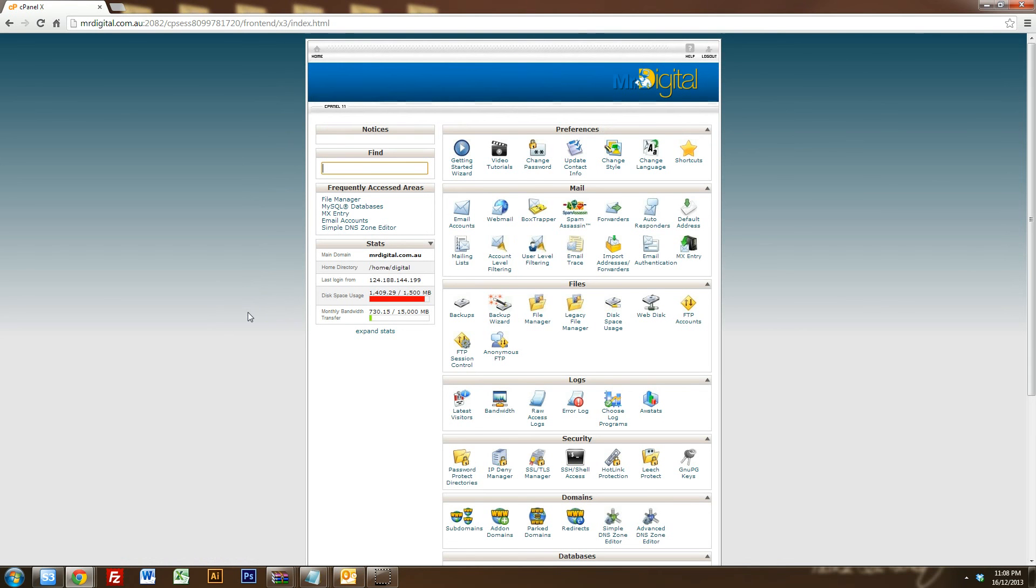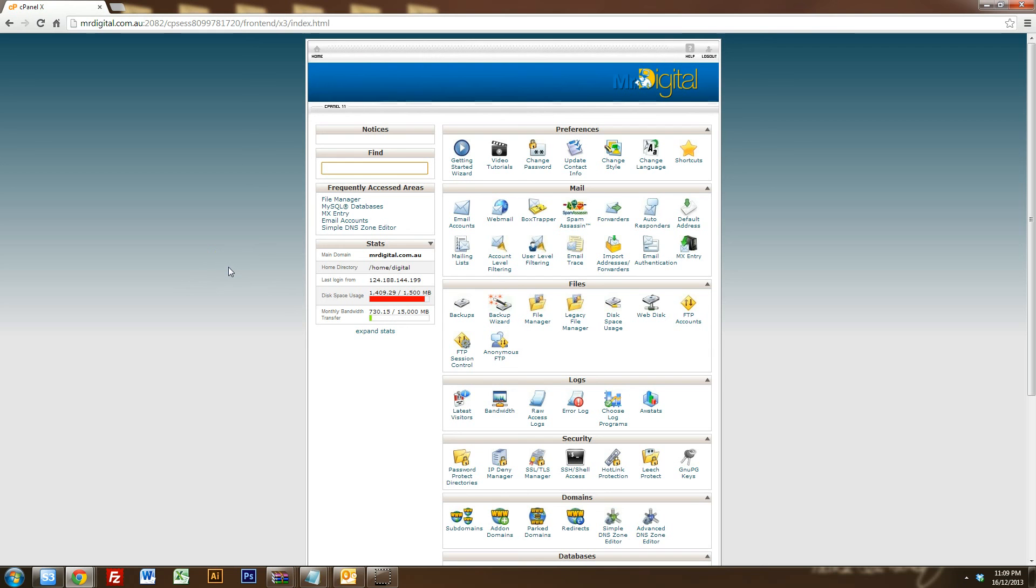So this should work on anyone that has cPanel as their web host. Now you can go ahead and set up the same email address on your iPhone or your Android phone. Just use the same settings that you've used on your Outlook. I can't give you a tutorial for those devices on here but I hope that's helped you get through the first step of setting up your email address. Thanks very much.